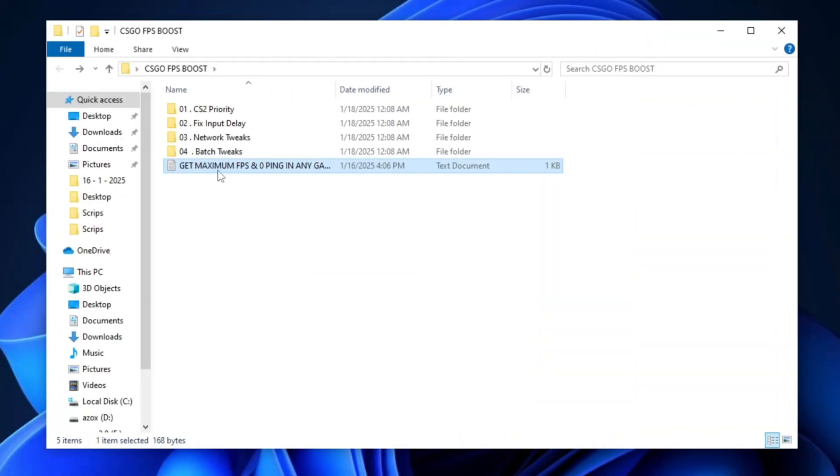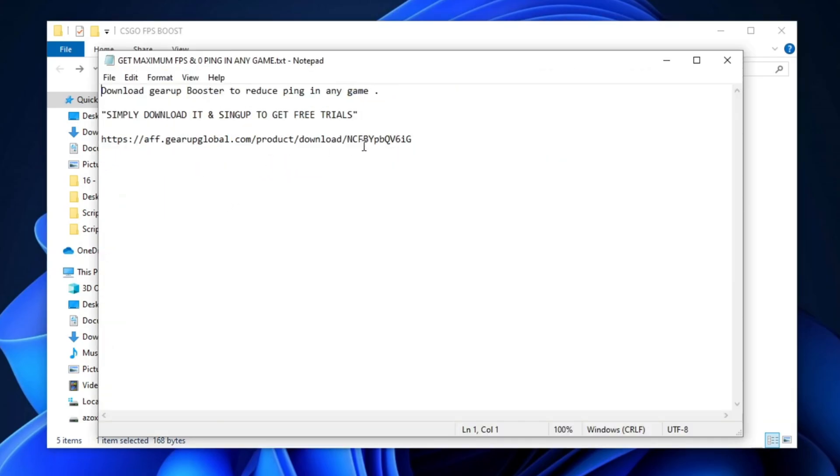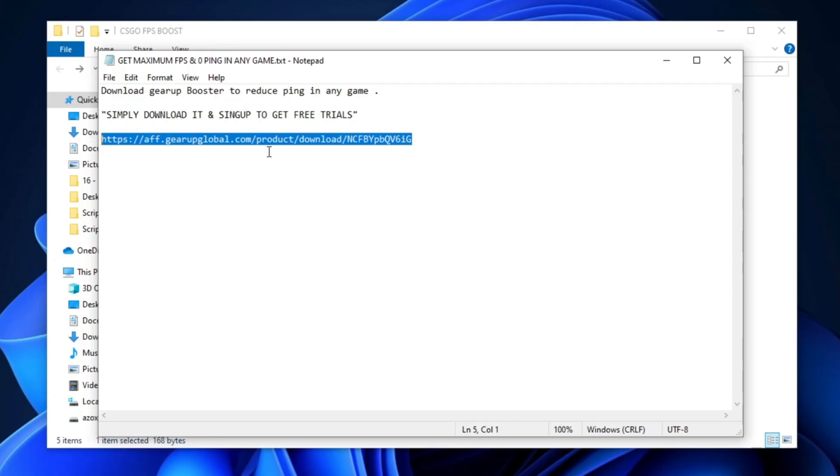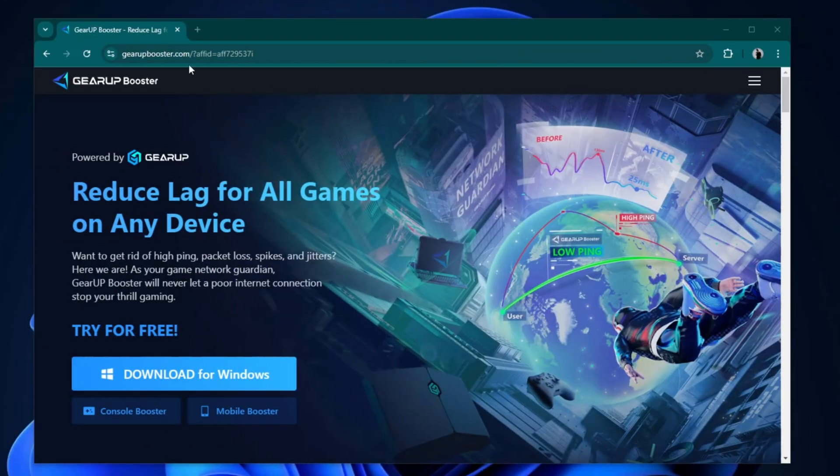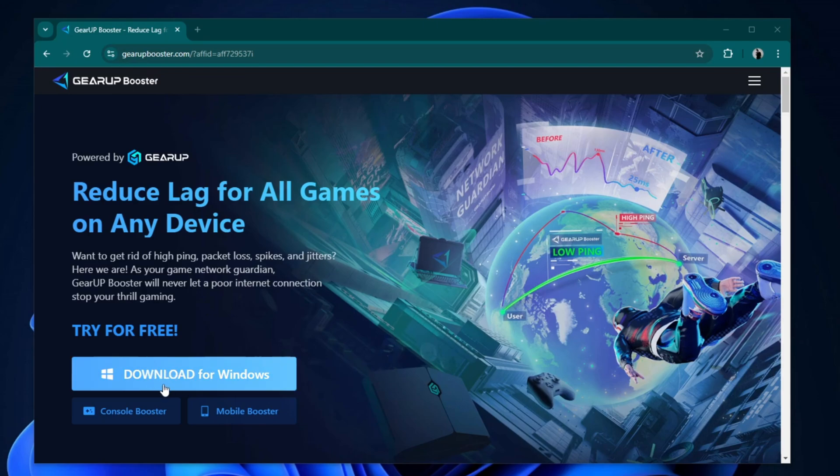In the next step, open the Get Maximum FPS and Zero Ping in Any Game text file and copy the command from there. Then, go to your browser, paste the link, and click on the Download for Windows button to begin the download.